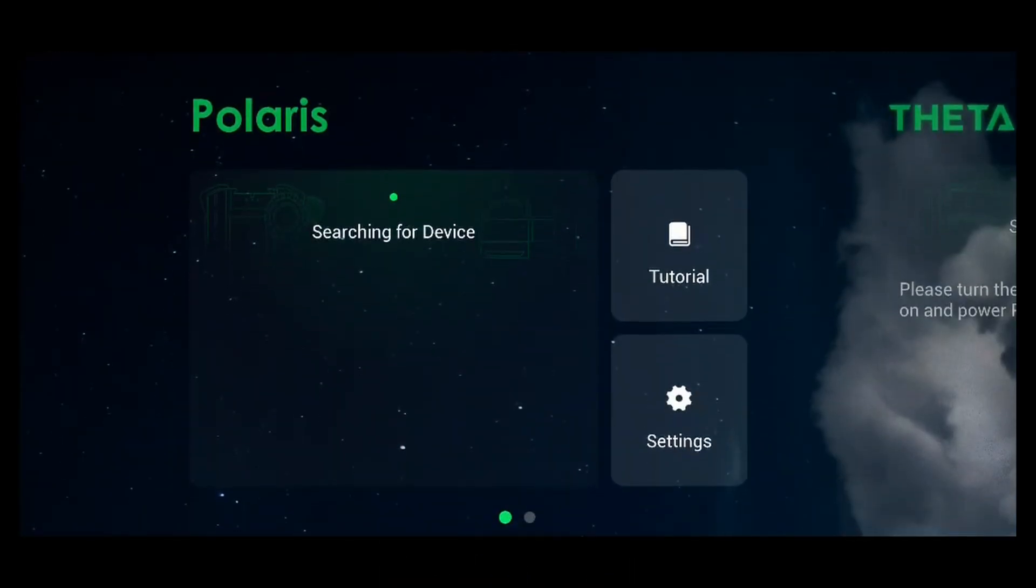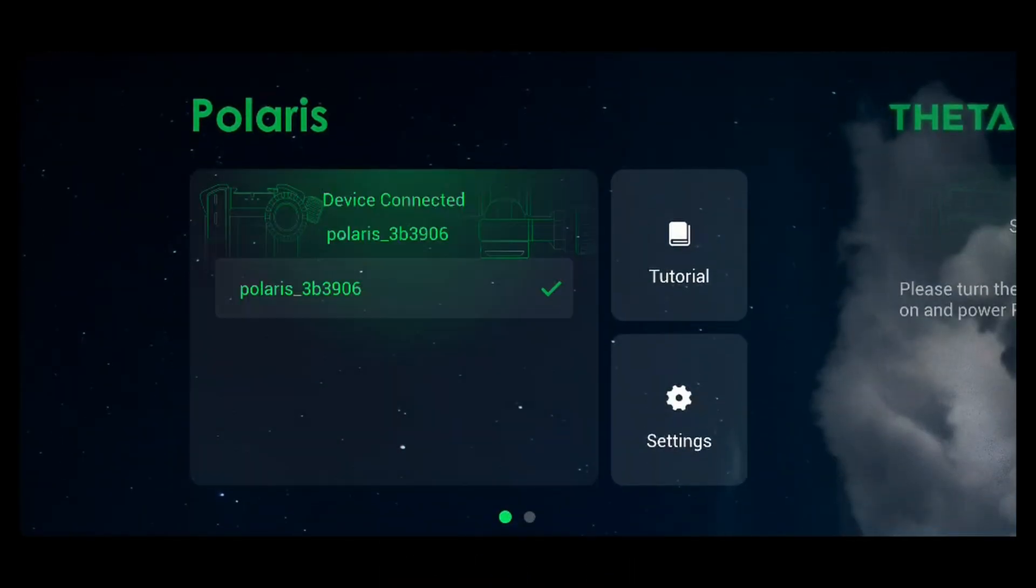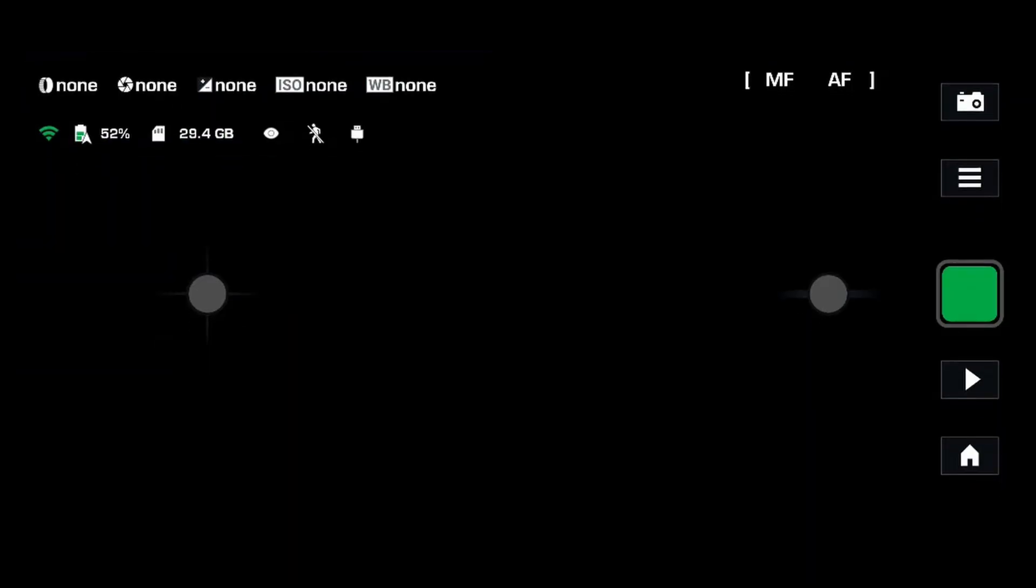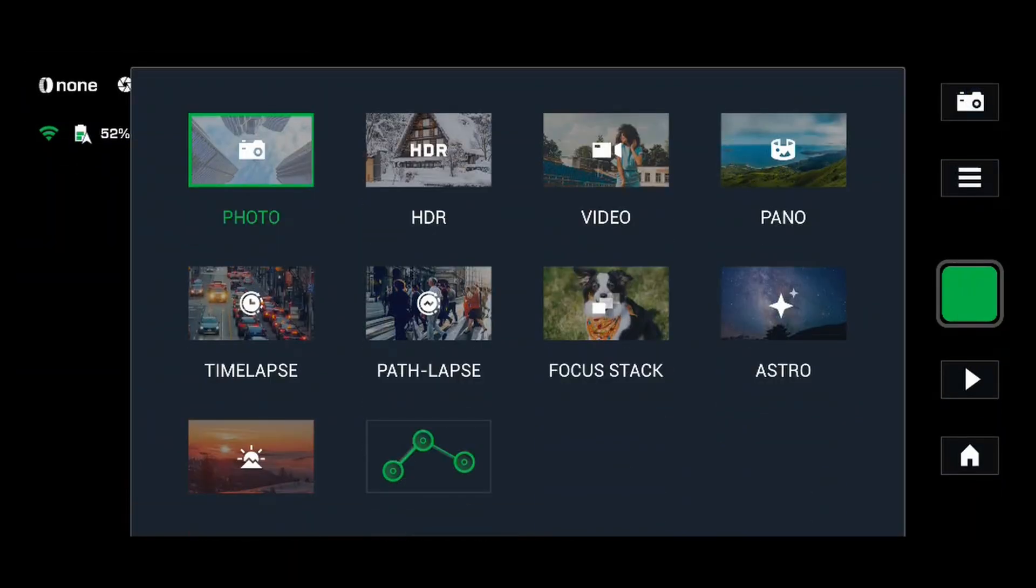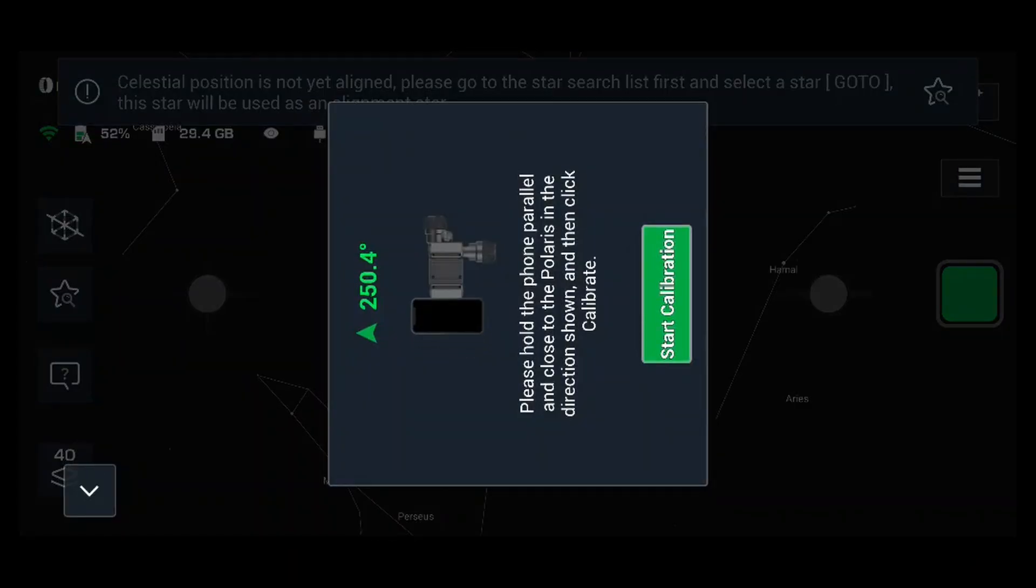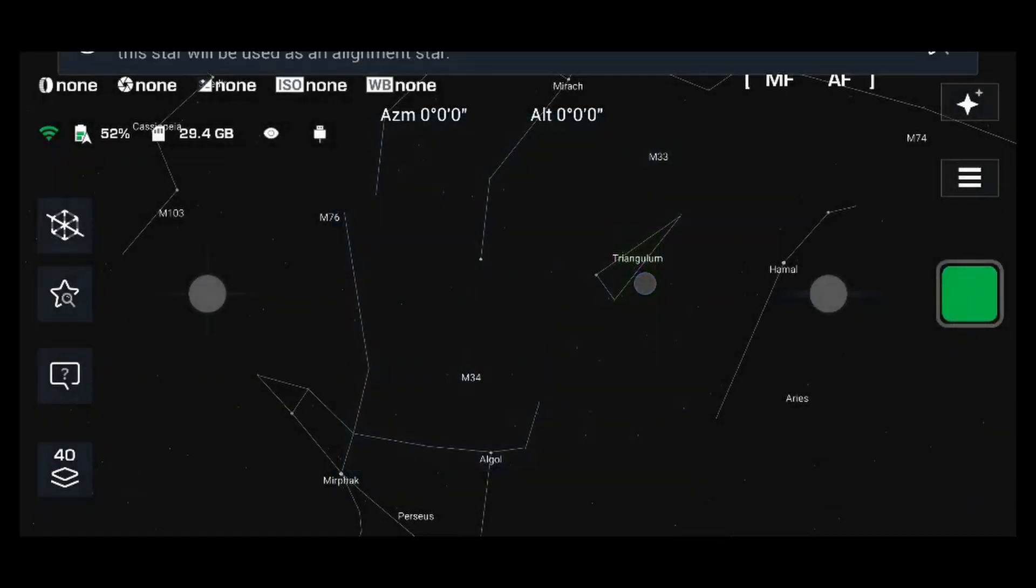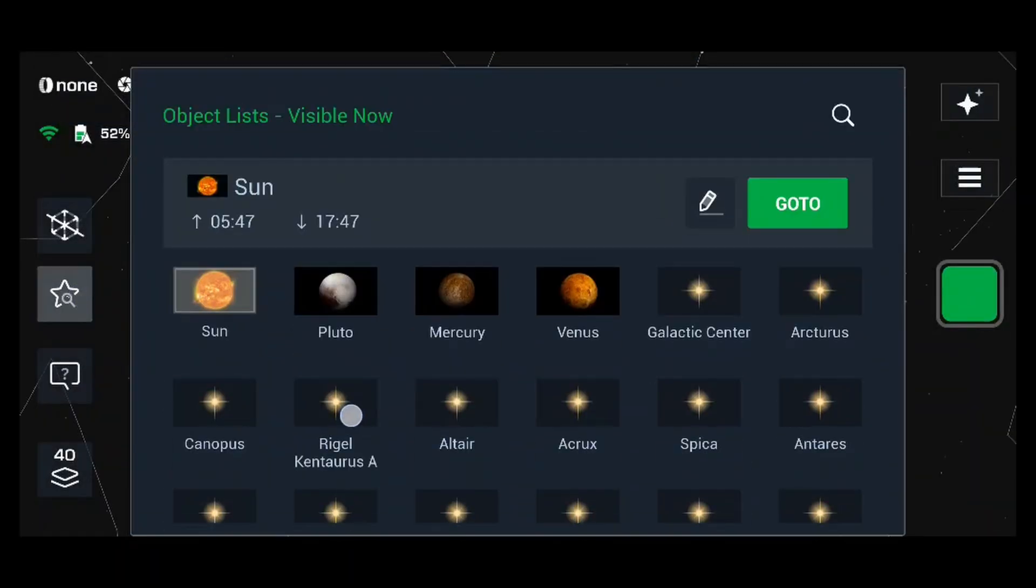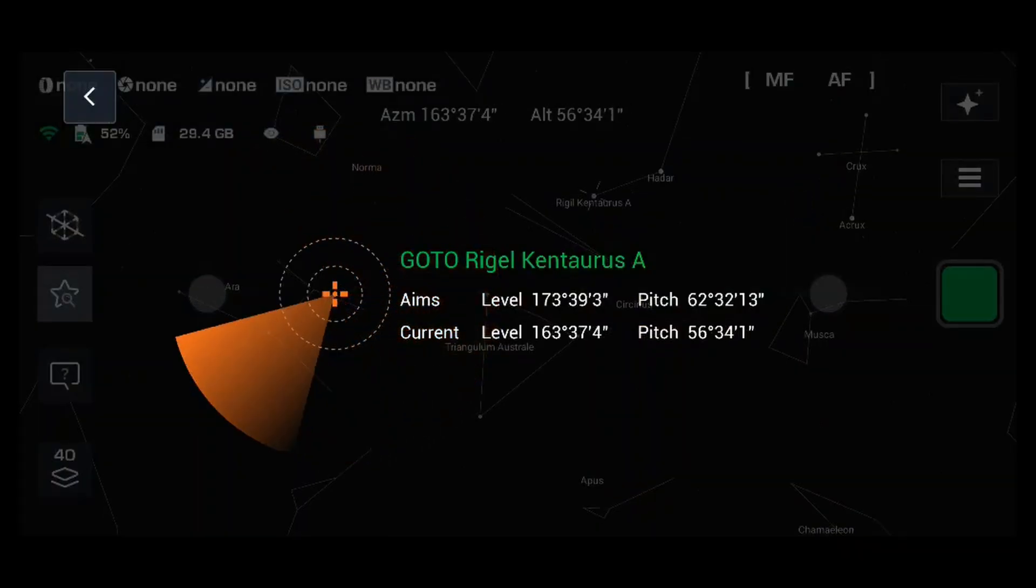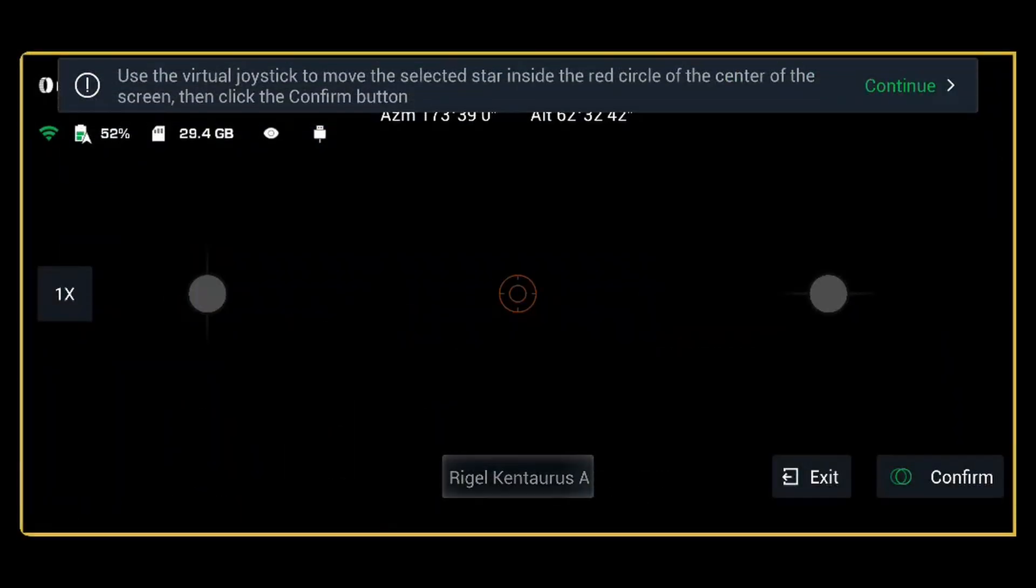Now power up your Benro Polaris tripod head and connect the Polaris app to your device. Change to astro mode and complete the compass calibration. Choose a bright star in your sky and select go to, center the star, and then click confirm.